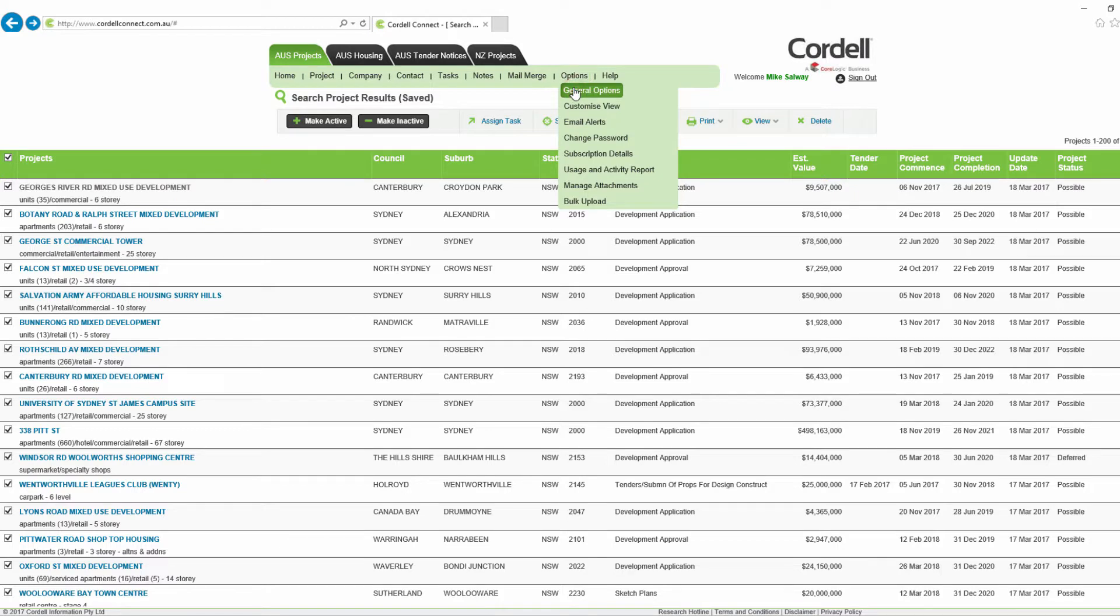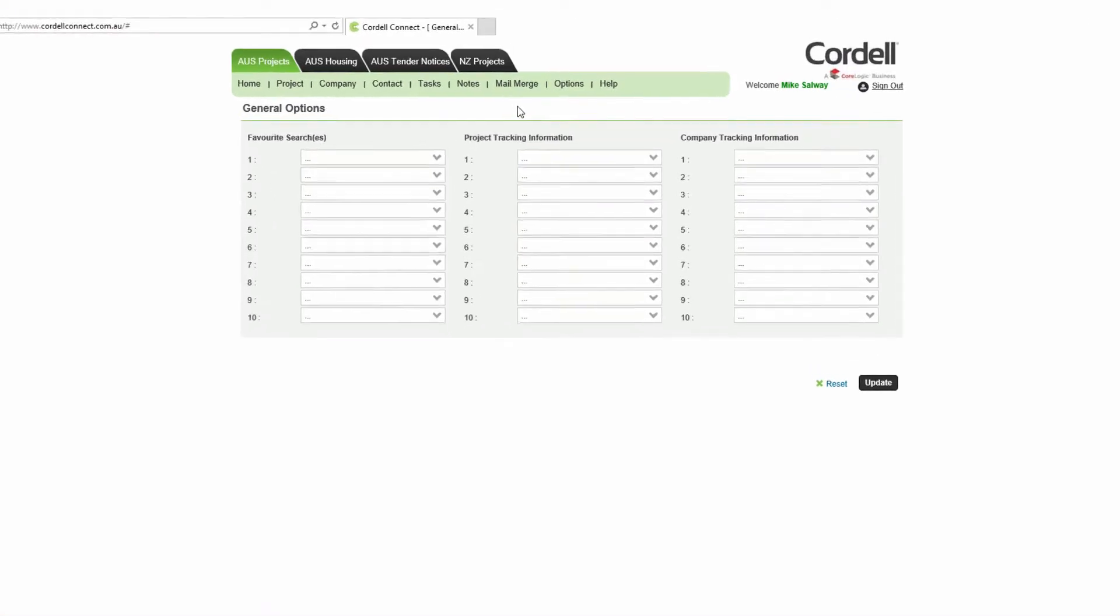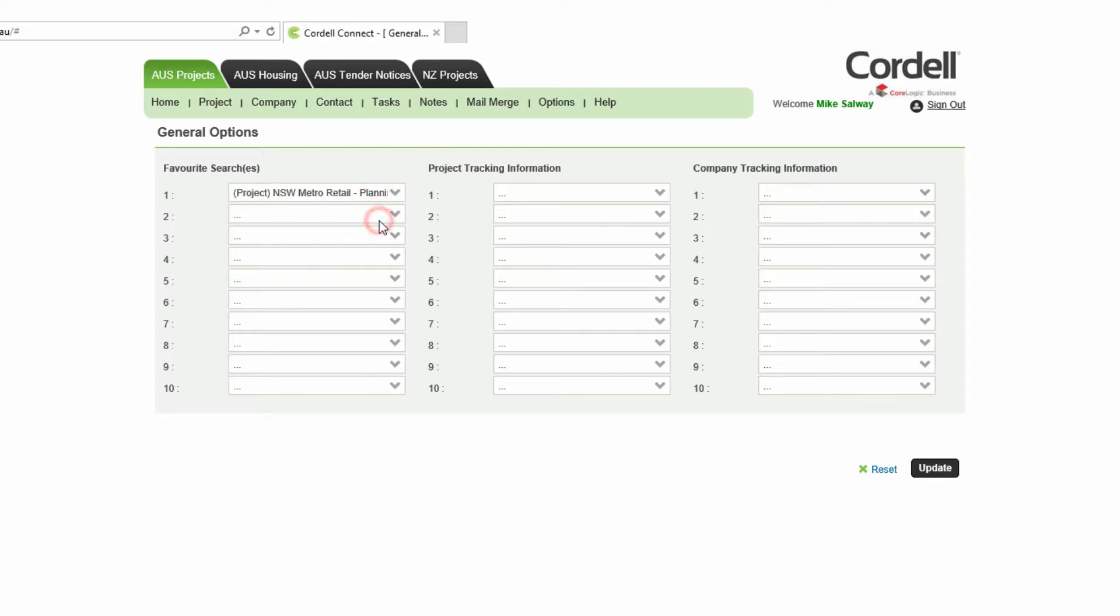To change settings on your homepage, click on general options. To add previously saved searches to your homepage so that you can run them easily at the click of a button, click on the favorite searches numbered boxes and choose the search name. Click update.